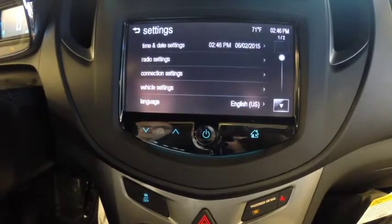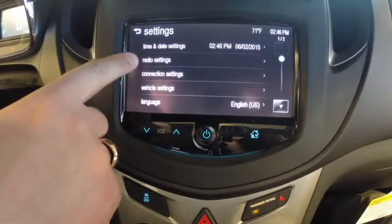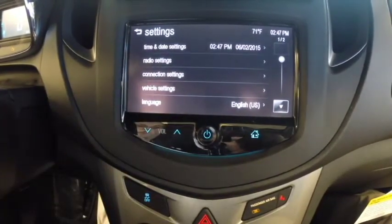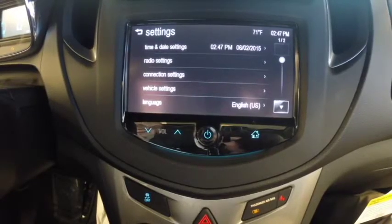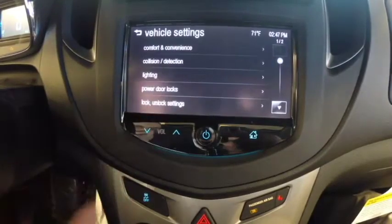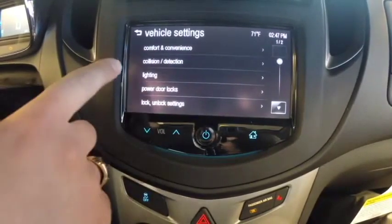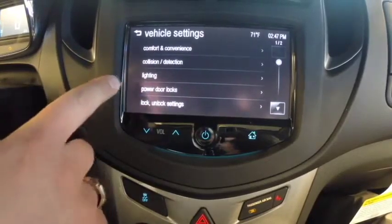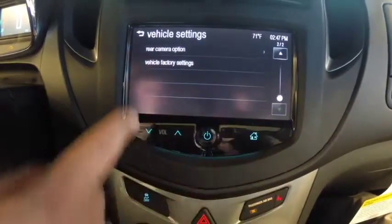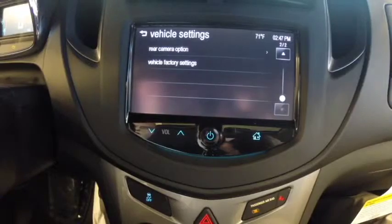Once you're in there, you can customize your time and date settings at the top. You can customize your radio settings right here. Your connection settings allow you to pair new phones or delete any phones that are paired up by Bluetooth, in case you get a new one or want to add more. The vehicle settings will allow you to change anything about the comfort and convenience, collision detection system, the lighting, power door locks, lock and unlock settings, the rear camera option, and it also allows you to set your vehicle factory settings.